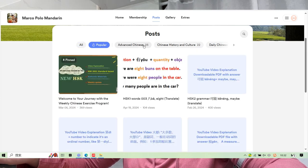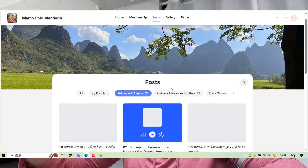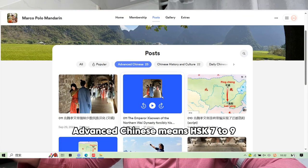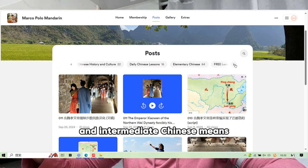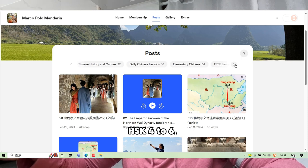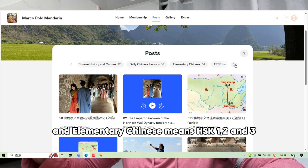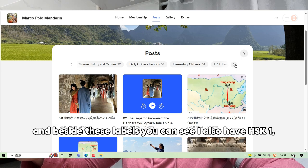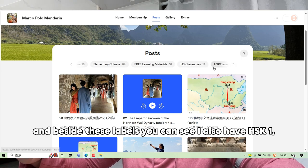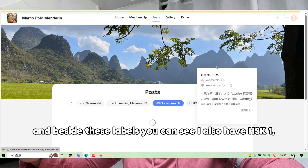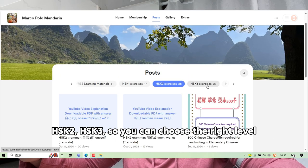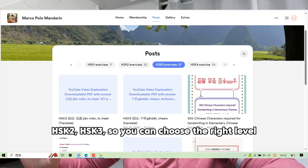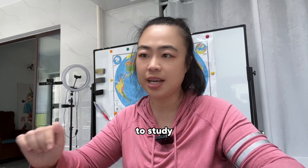For example, the Popular label, Advanced Chinese — which means HSK 7 to 9 — Intermediate Chinese, which means HSK 4 to 6, and Elementary Chinese, which means HSK 1, 2, and 3. Beside these labels you can also see individual levels like HSK 1, HSK 2, and HSK 3, so you can choose the right level to study.